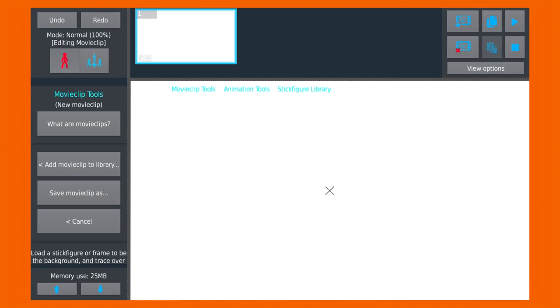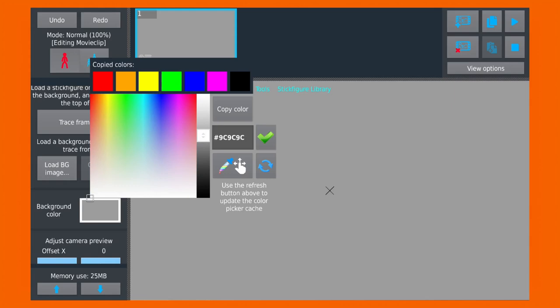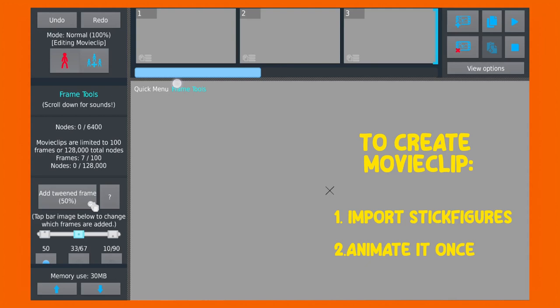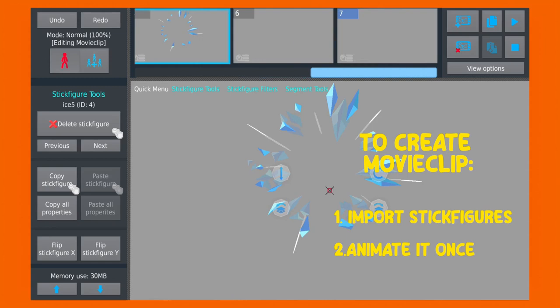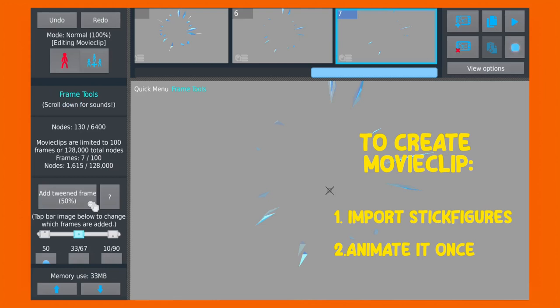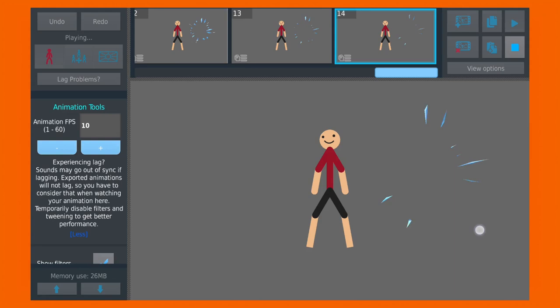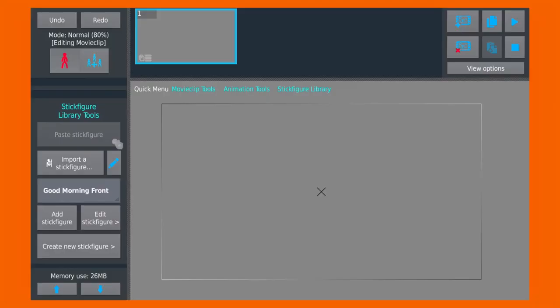Let's start by making the background grayish so it's easier to see. All you need to do is import your stick figures, and finally save the movie clip. And that's it! Now you can use your movie clips in any of your projects.